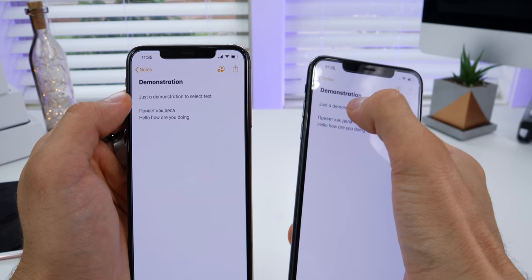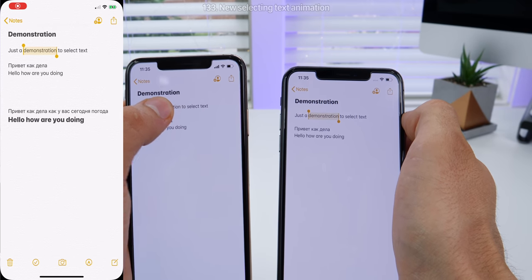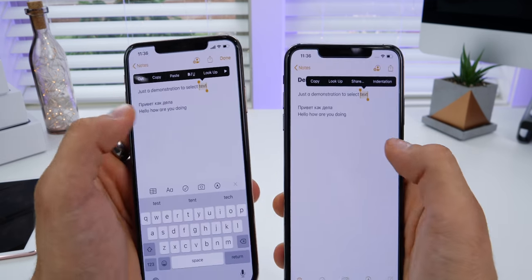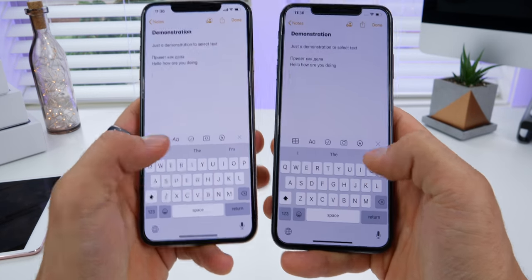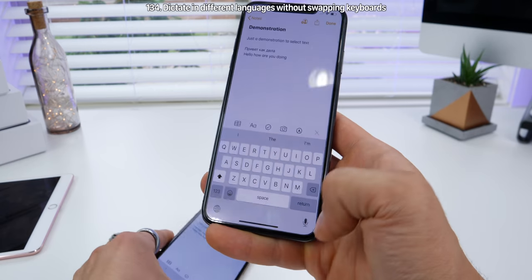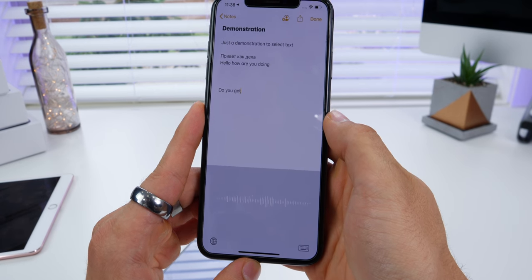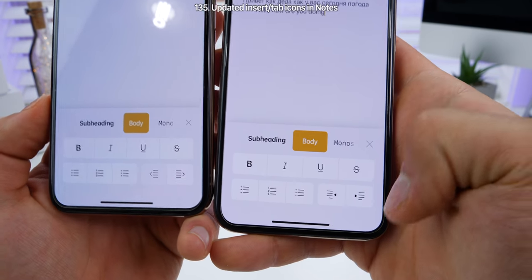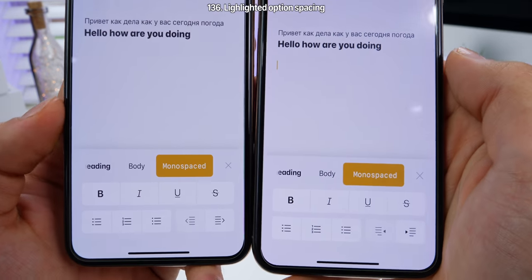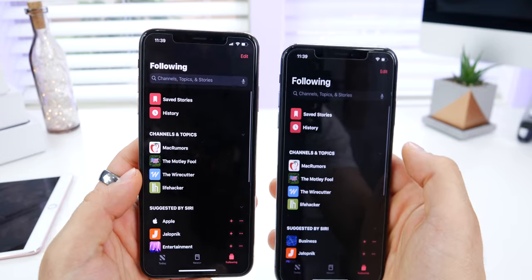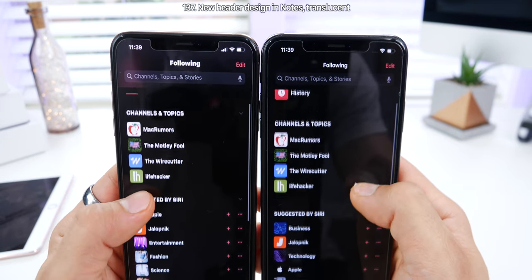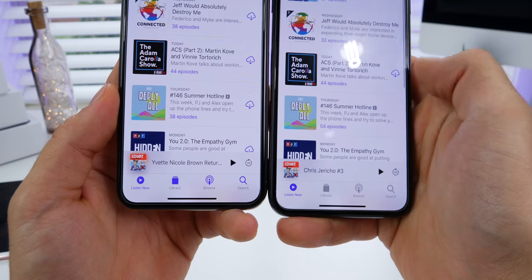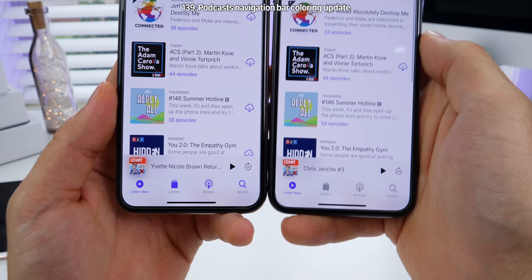When selecting text on iOS 13 beta 5, there's a new slide-in animation — select a word and it comes in from up top instead of from the side. In dictation, you can actually dictate without switching the keyboard. In the text formatting section of Notes, the icons for insert and tab are different, and the background color in the options area is now more spaced out. In the Following section of the News app, the header has a new text design and no longer blurs when scrolling. The logos in 'more info' are now larger in News. In Podcasts, only the selected tab is now glowing purple, not all of them like before.